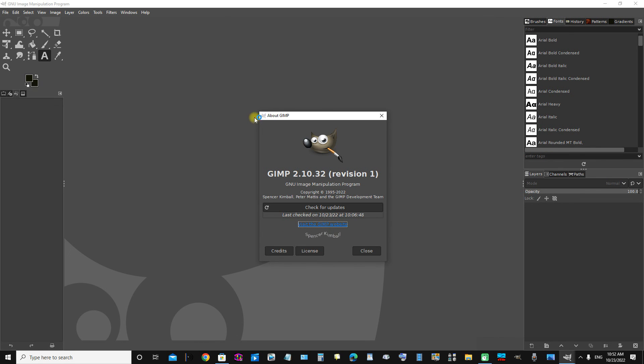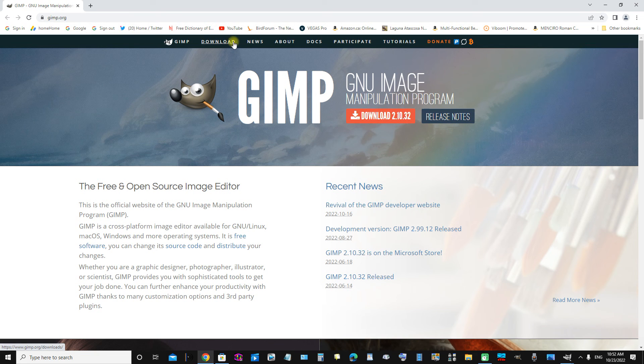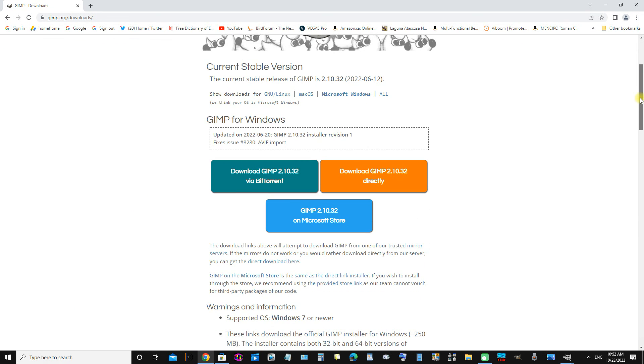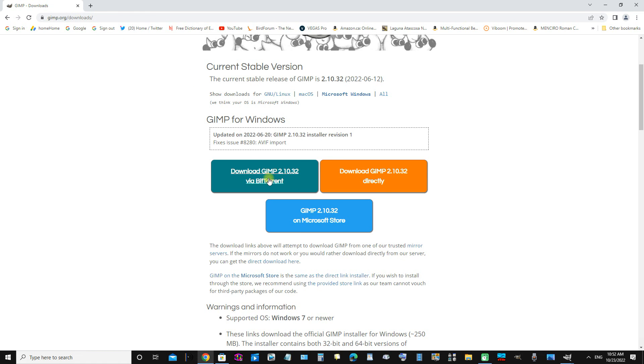About GIMP. We have found our way to gimp.org. We'll click the download link which will take you to a page where you have several download options: download GIMP via BitTorrent, download GIMP directly, or download GIMP on Microsoft Store. You can choose which one of those you like best.